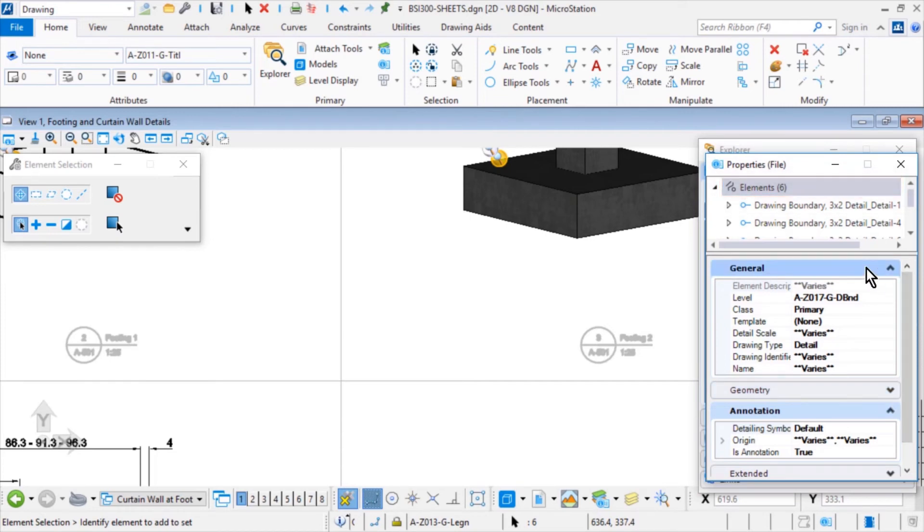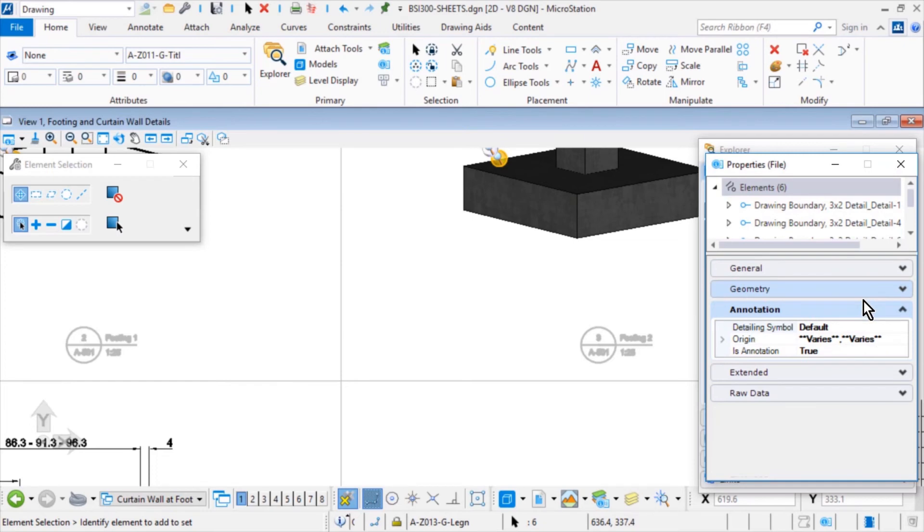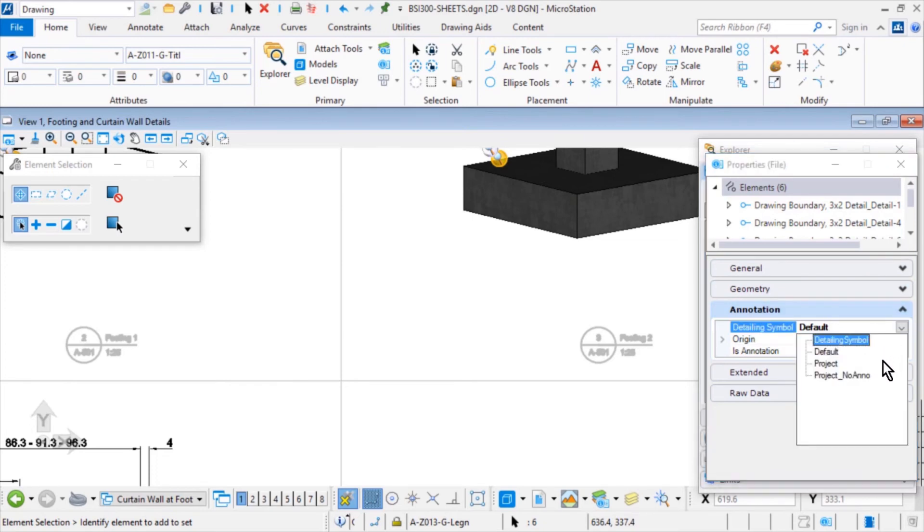From the Annotation category, select Project from the Detailing Symbol Styles drop down menu.